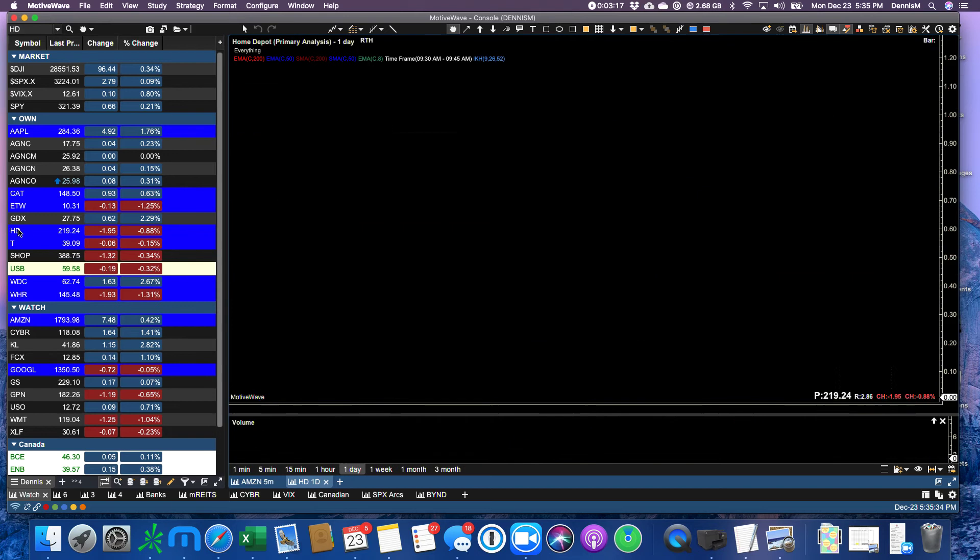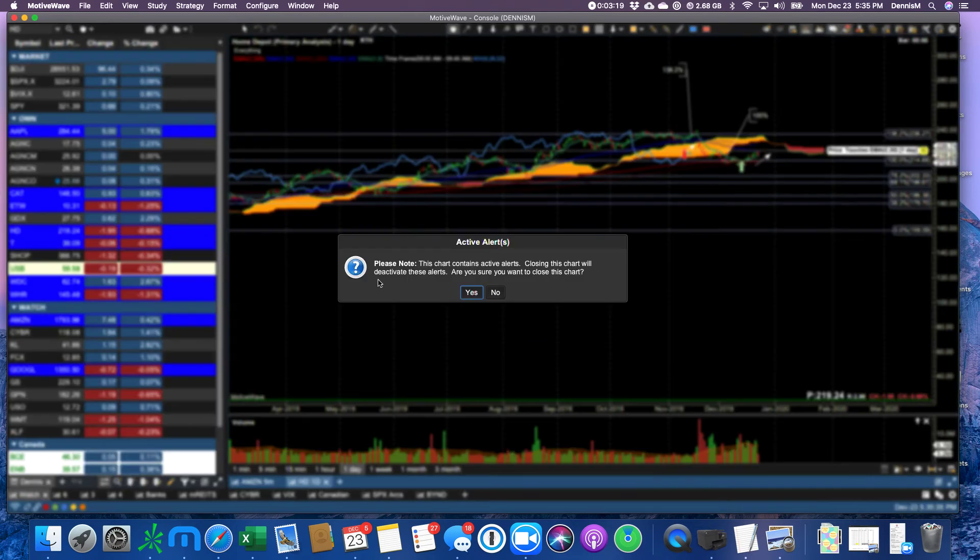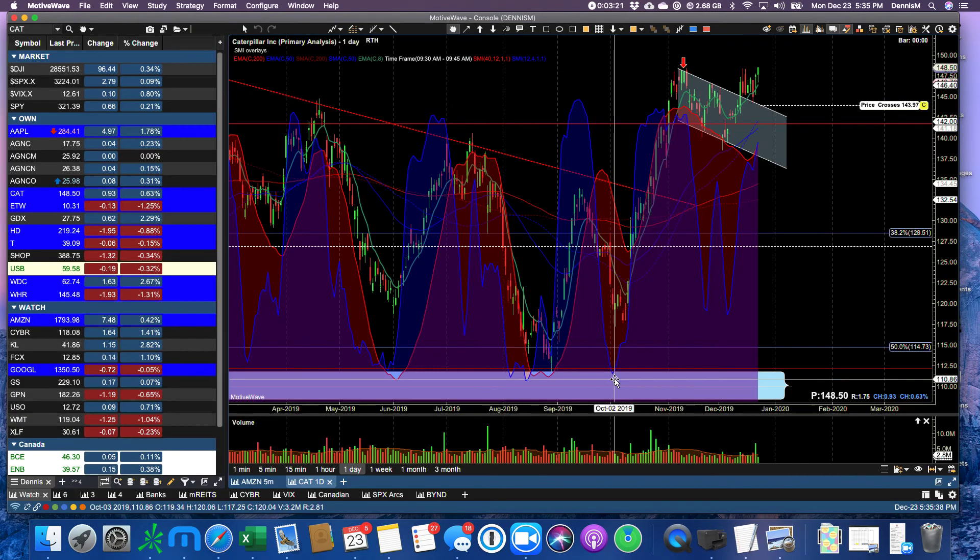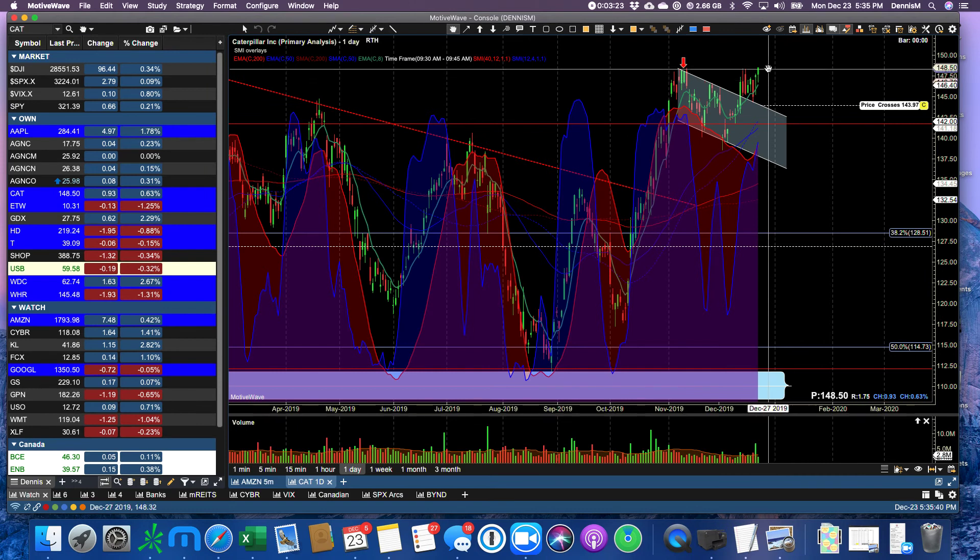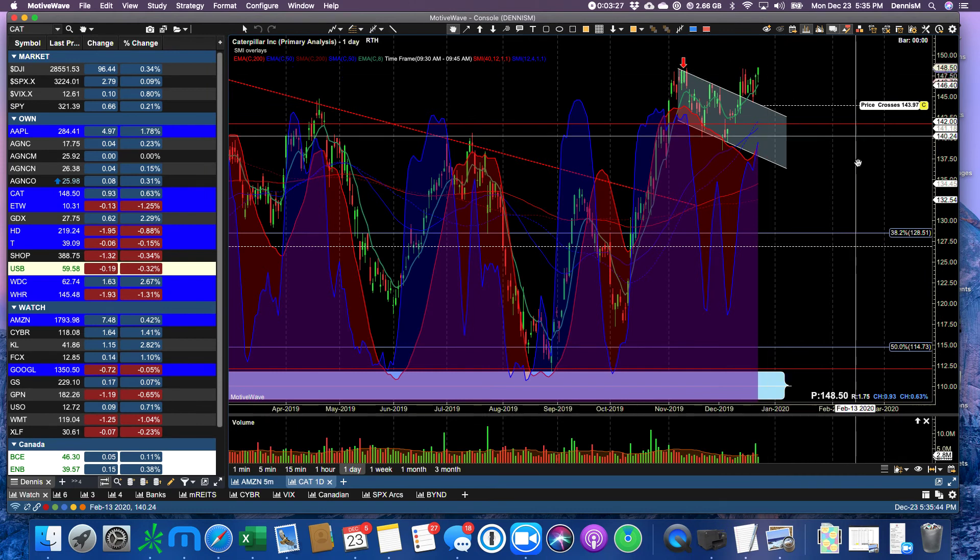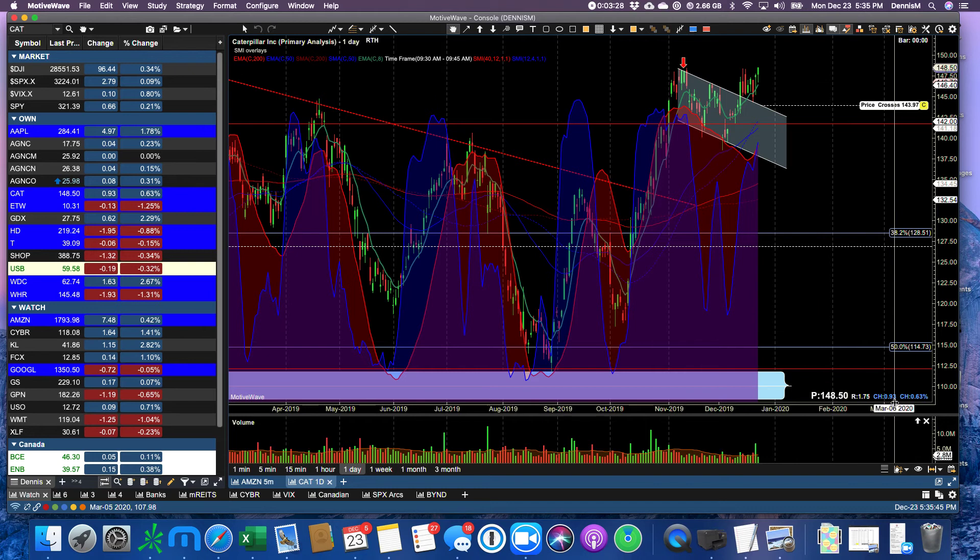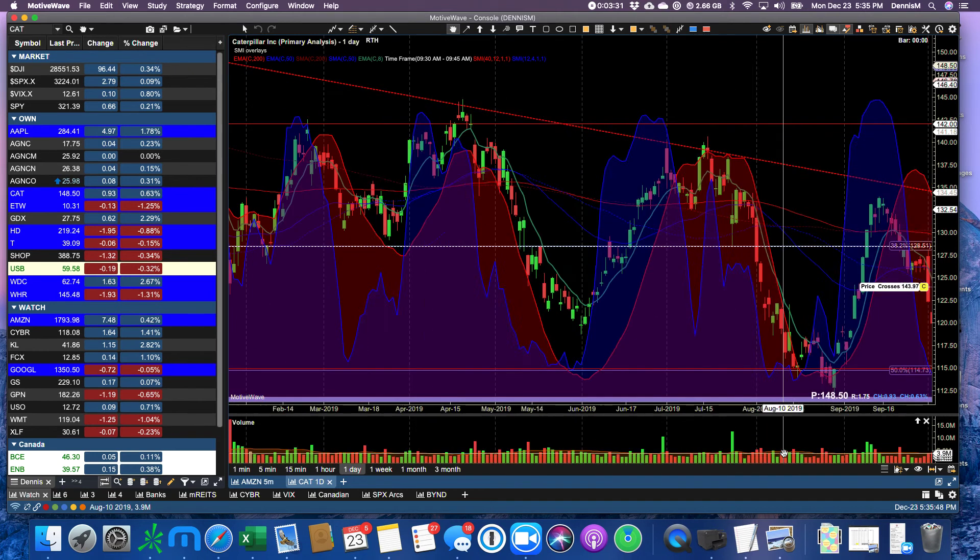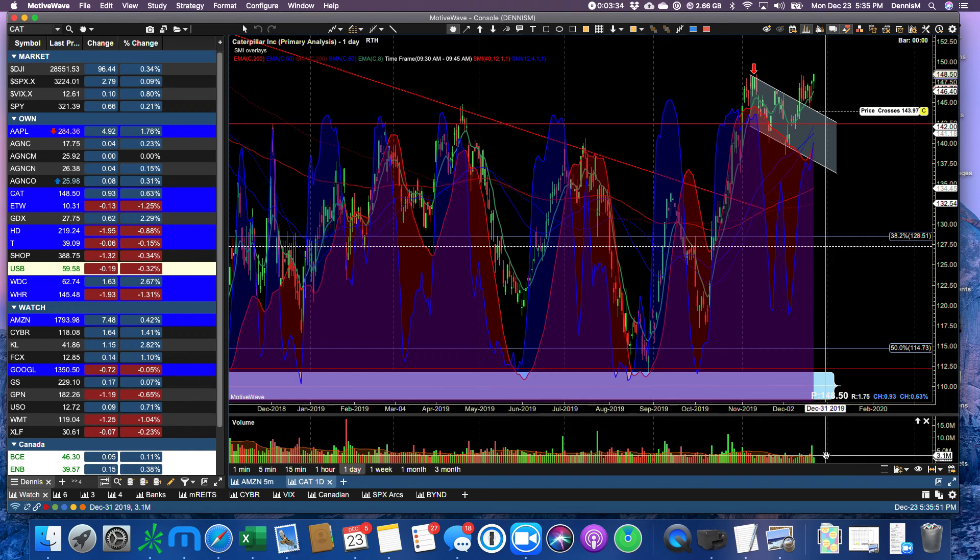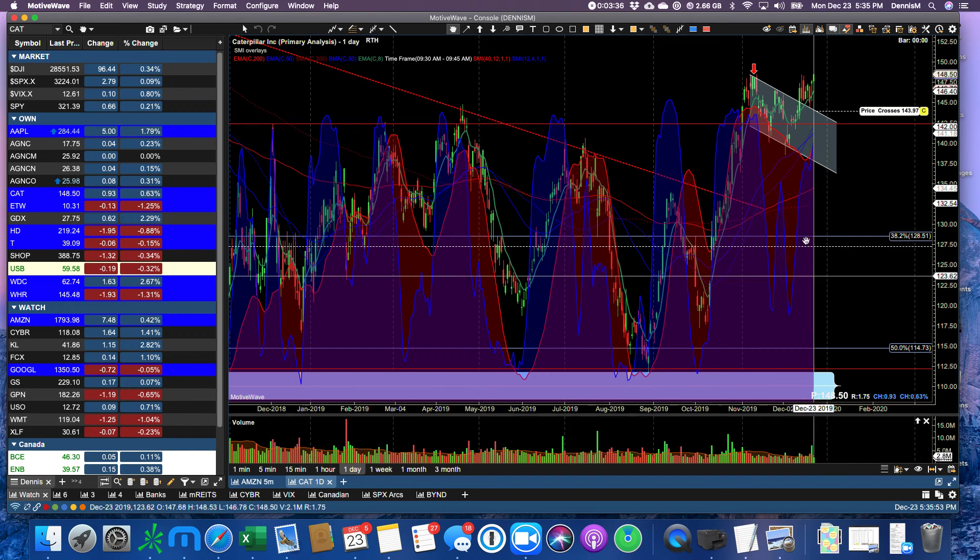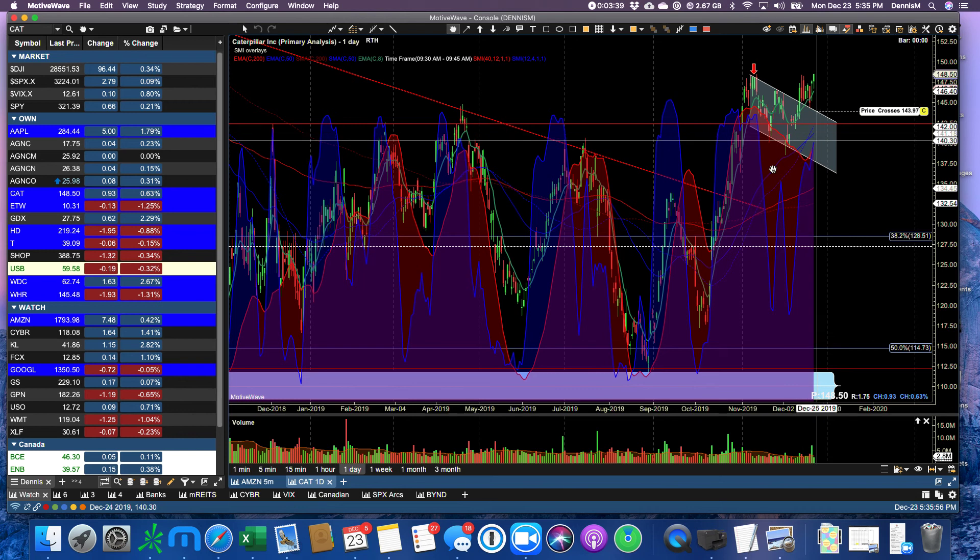Caterpillar, a nice up day. Pulled off of its high, but still finished higher than the day before by 93 cents. So that's a good sign. Same type of volume as we saw for Apple. Not quite the 20-day moving average. Remember, our SMIs are both starting to creep up.